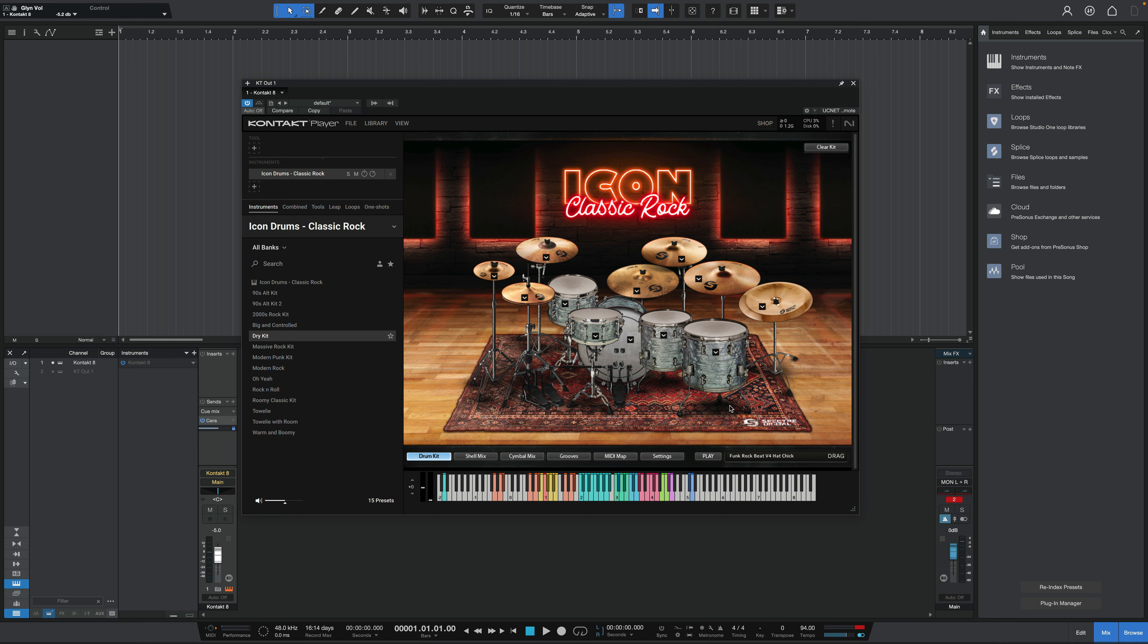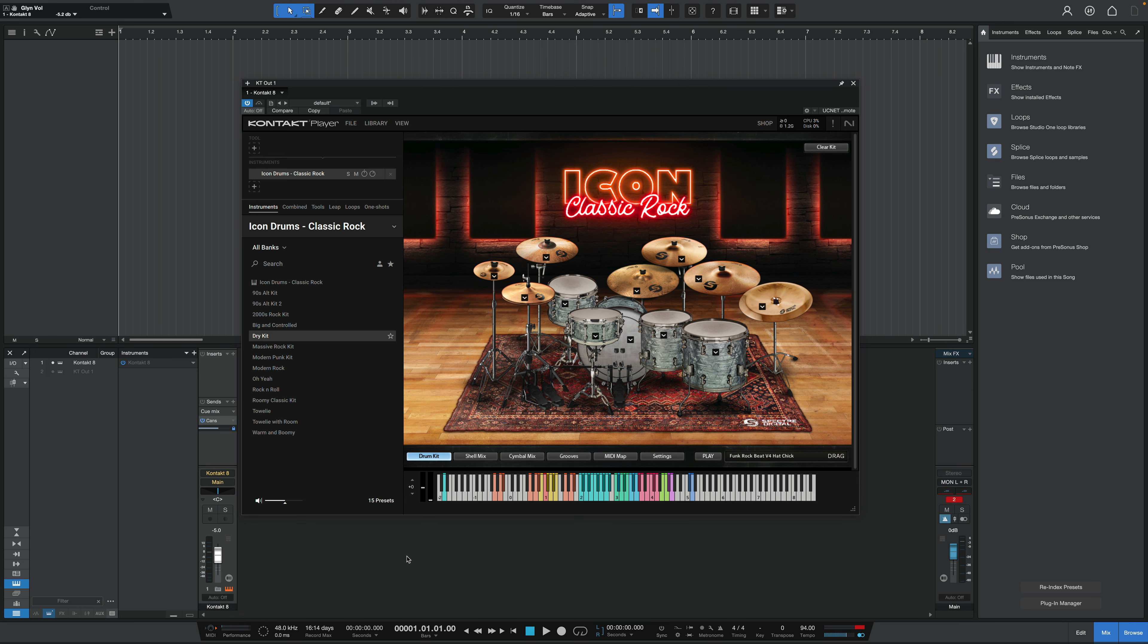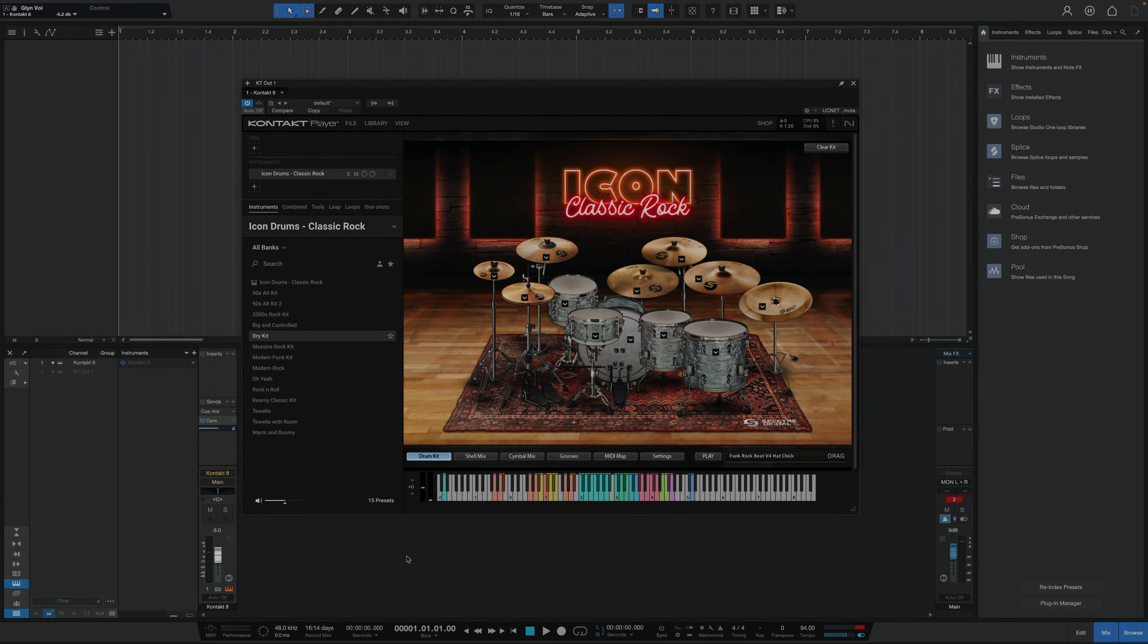So there we have it. Some really punchy sounding drums courtesy of this Icon Classic Rock drum library from Spectre Sound. Really like the punchiness of it. Really simple to use. Hopefully they can clean up some of the little errors that are happening in some of the samples. But overall, a solid sounding drum library. If you have any questions or comments, let me know in the comment section. Don't forget to subscribe if you haven't done so already, so we can keep you in the loop as to what's coming up next. And I'll see you in the next one.